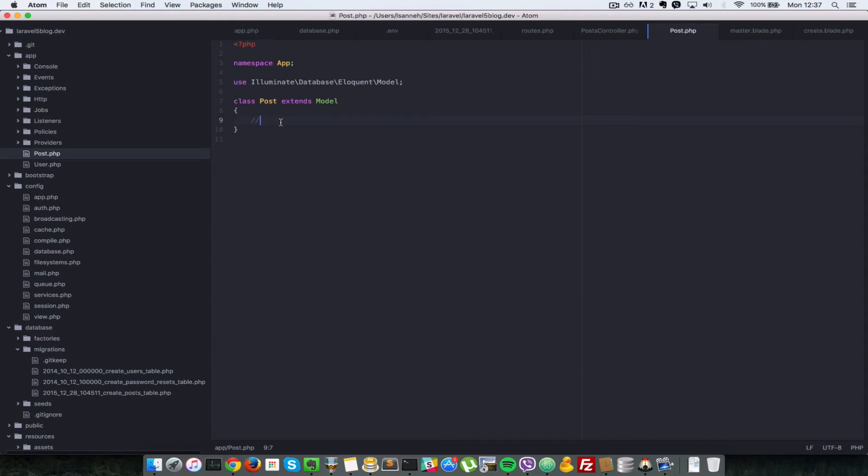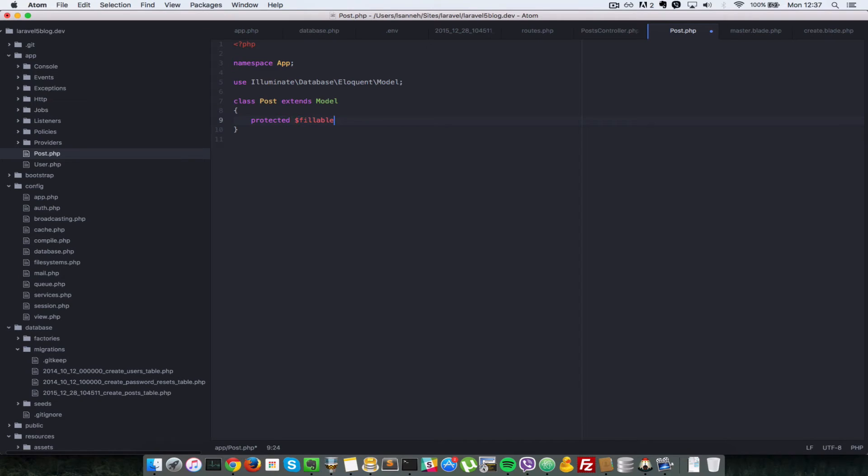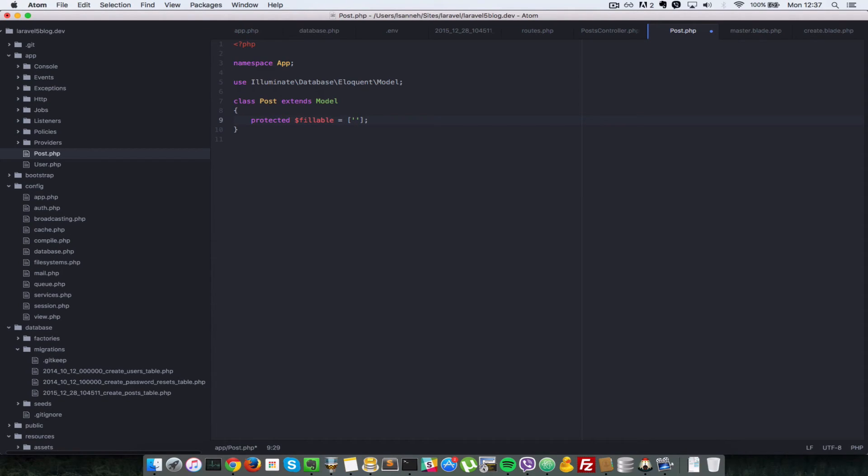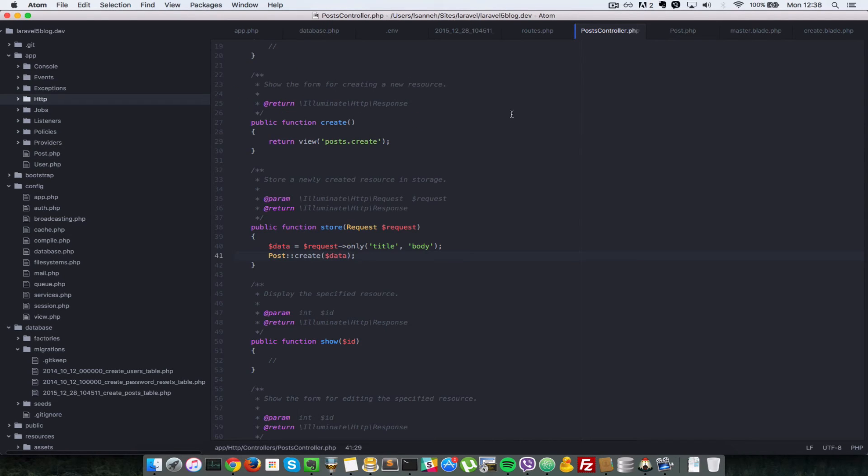And what we want to do is we want to make sure that some properties are fillable. We're going to create a new protected property which is called fillable and Laravel provides this for you and what this does is it just specifies which properties you want to be able to enter into the database. Any properties not here if you want to enter them in the database whilst creating your model it would crash your application or throw up an error and that is intentionally done. So we want to be able to enter the title and the body.